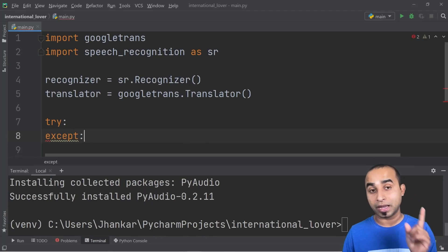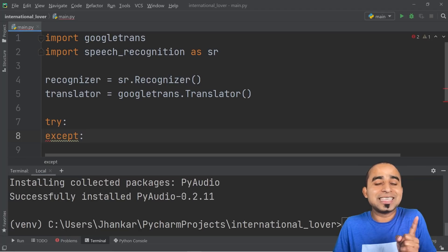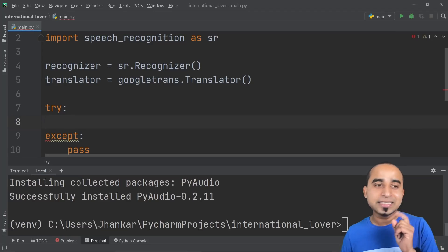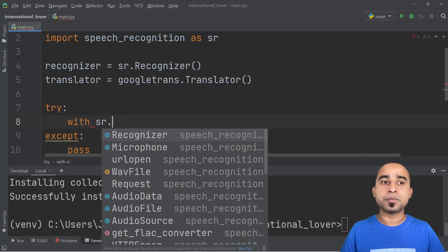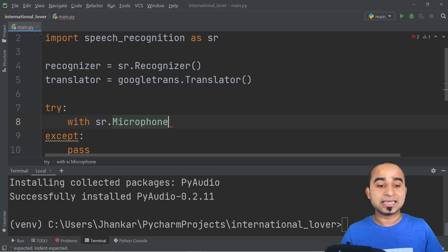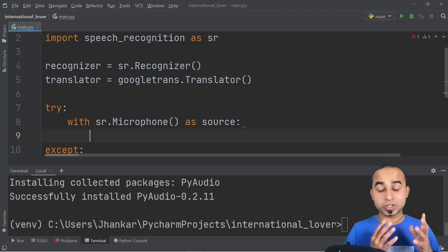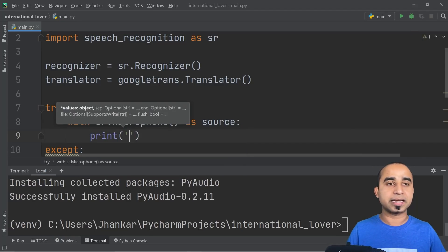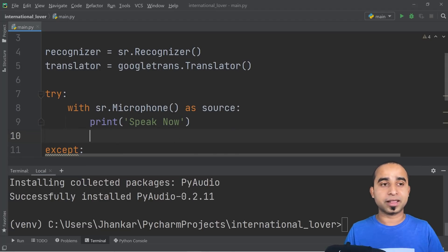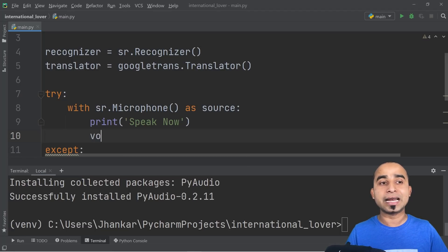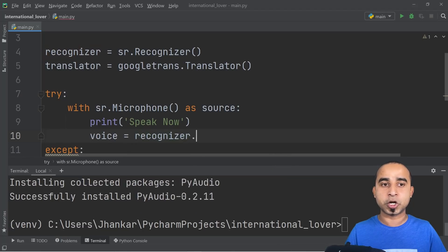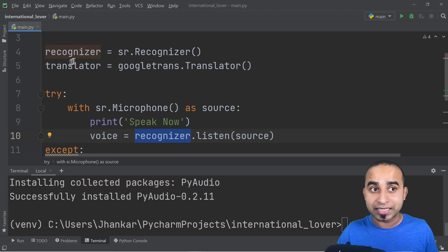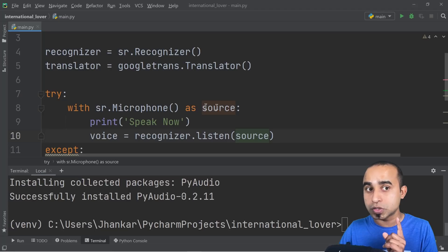Once you have the recognizer, write a try/except block. Since we're more interested in the romanticism, we'll just pass in the except for now and focus on the try block. Inside the try, use 'with sr.Microphone() as source' so that your microphone is active. Using the microphone as the source, print something like 'Speak now' to indicate the microphone is ready. Then declare a variable 'voice' and set it to 'recognizer.listen(source)' — this tells the recognizer to listen to the microphone.